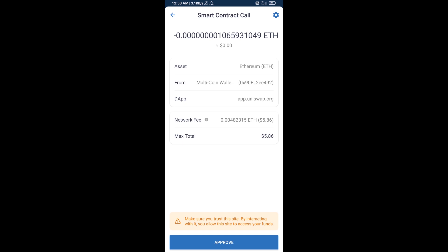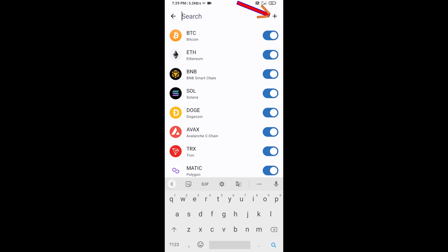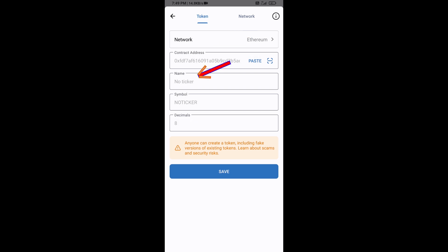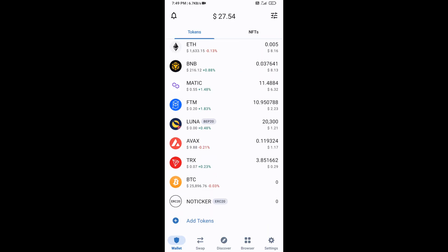After that, you will add this token manually to Trust Wallet. Go to Trust Wallet, click the search icon, then click Add Custom Token. Check that the token network is Ethereum, then click Paste. The NO ticker token will appear — click Save. Go back to the Trust Wallet home page and the token has been added successfully. Thanks for watching.